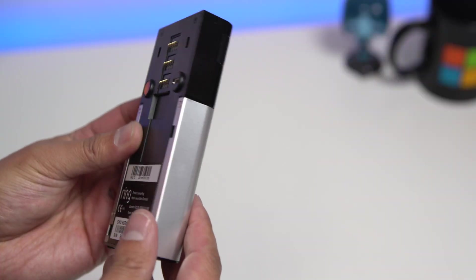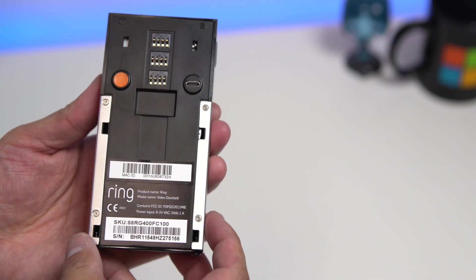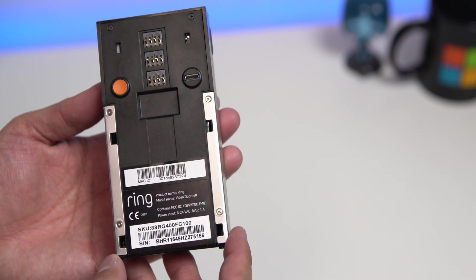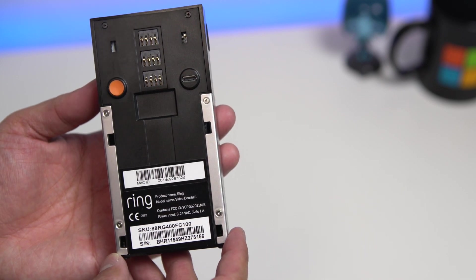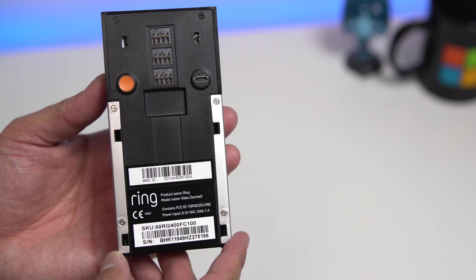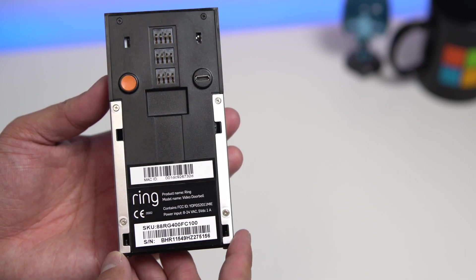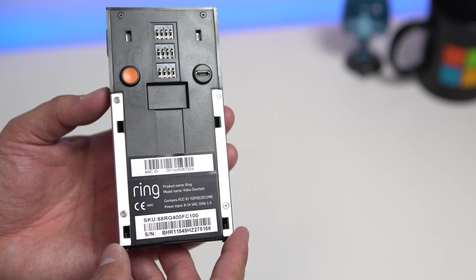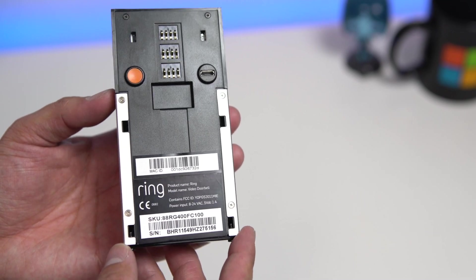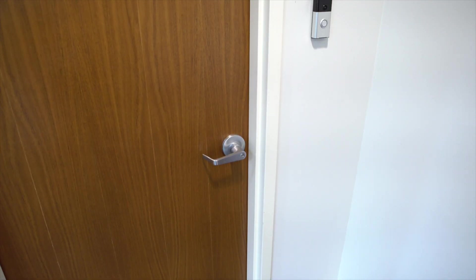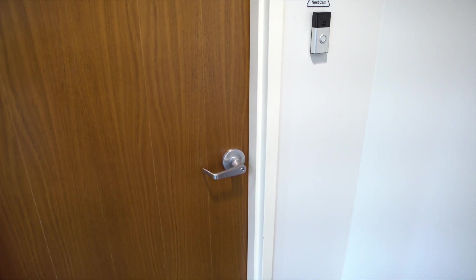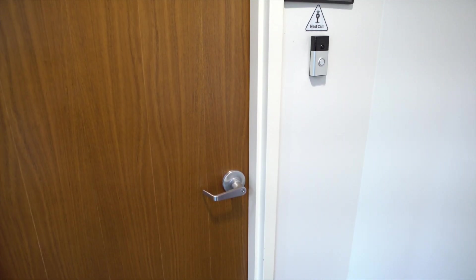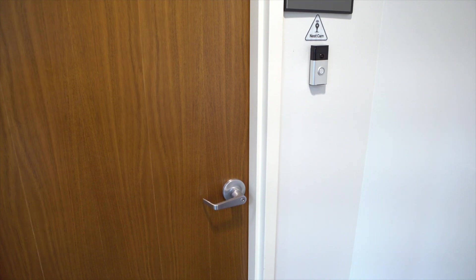Ring gets recharged through a micro USB cable, hence why you'll want to remove it. You could alternatively hardwire Ring to your house for power, or just mount it and use the built-in battery. The battery reportedly lasts up to one year, but that depends on how often it gets used.